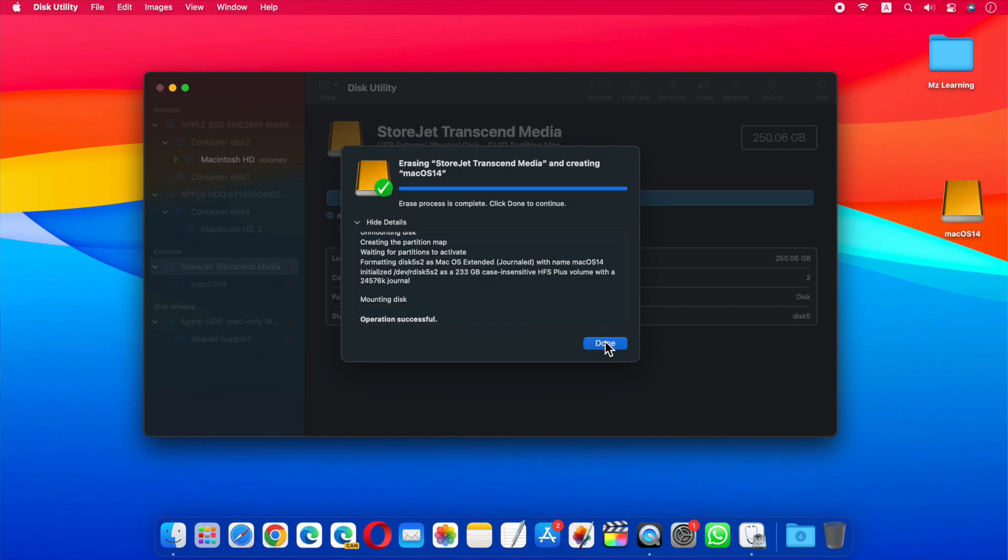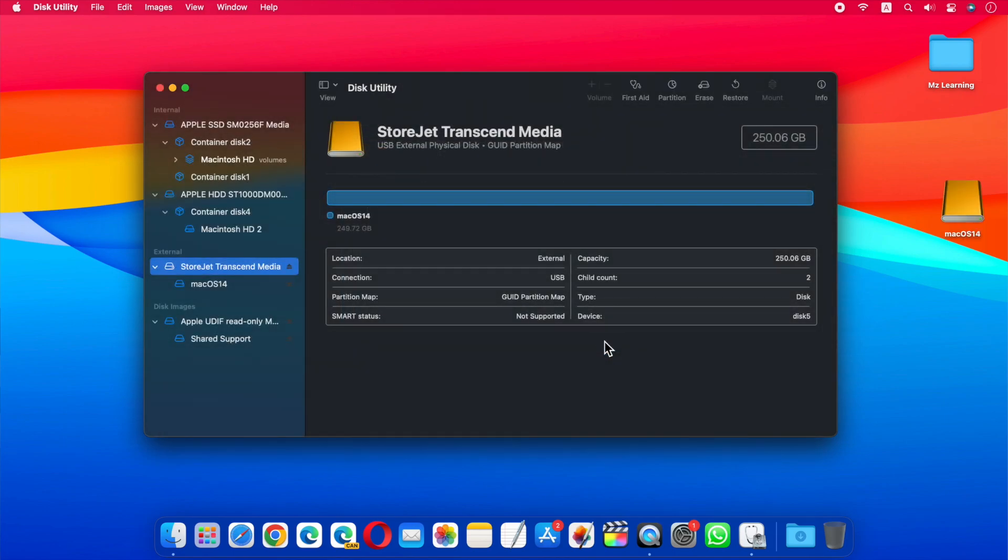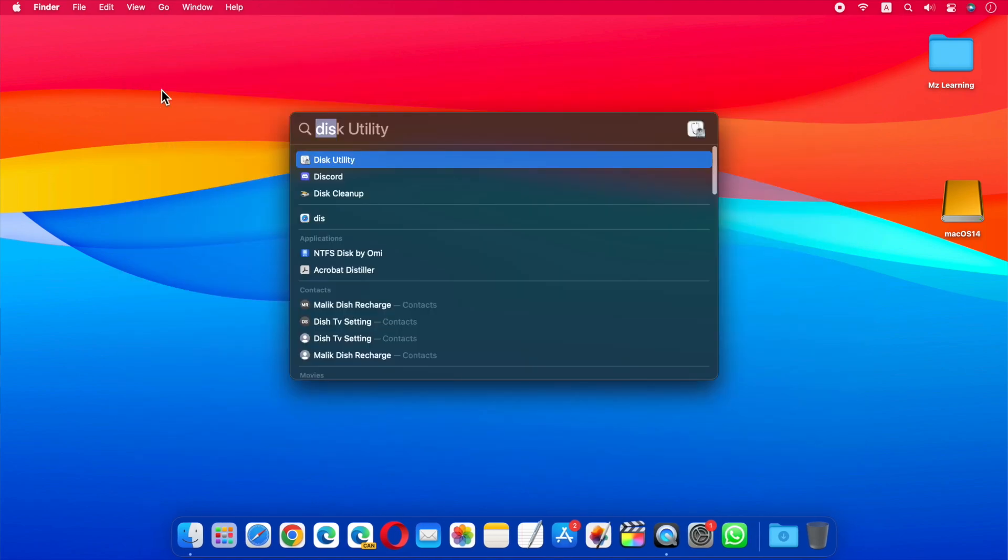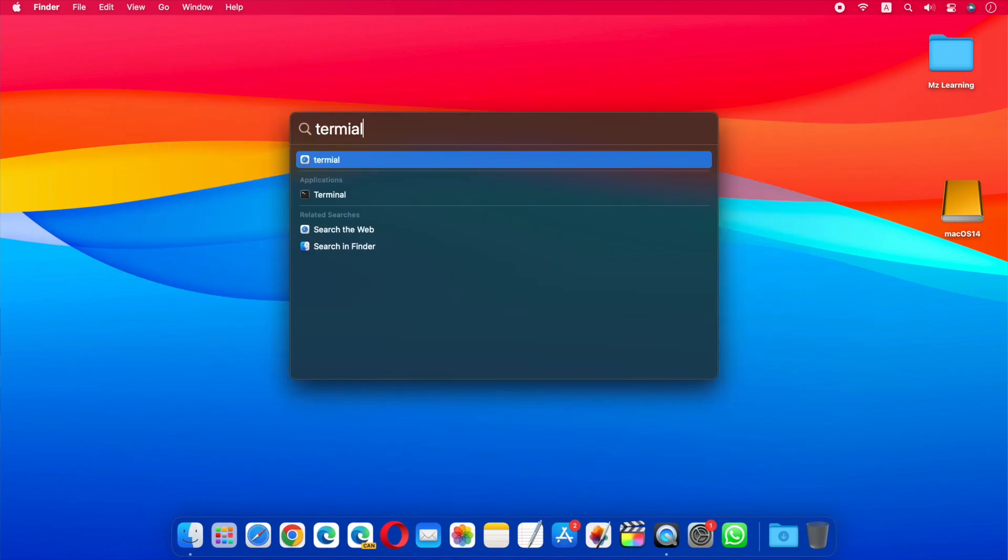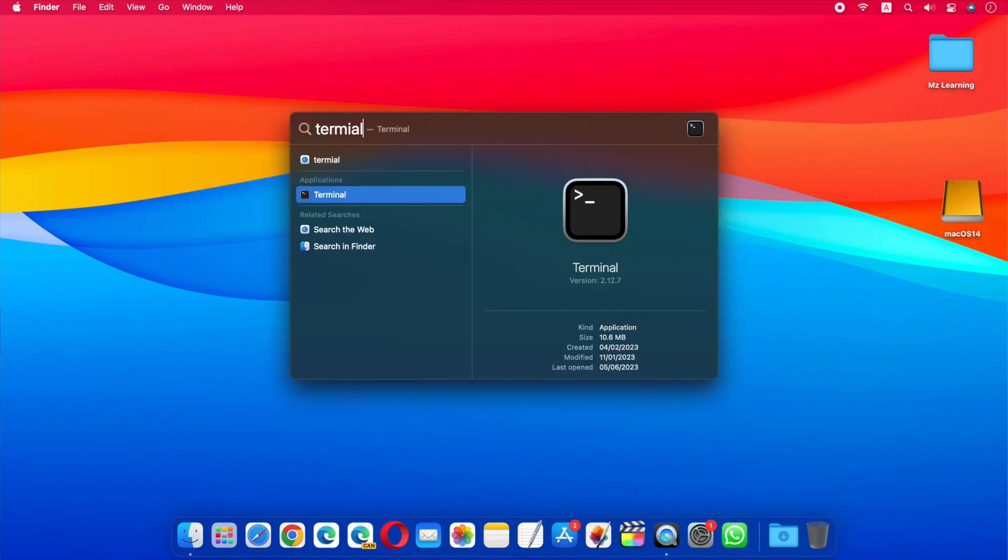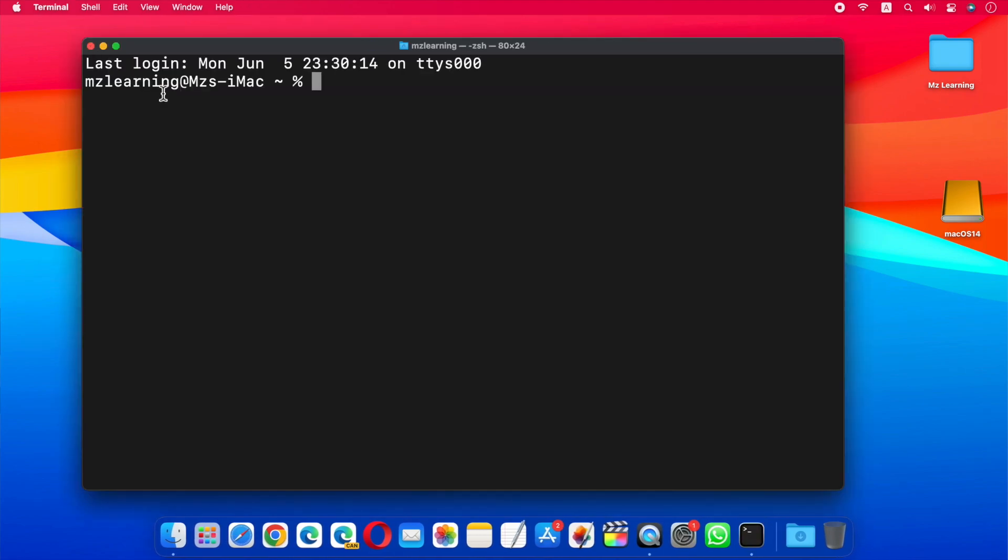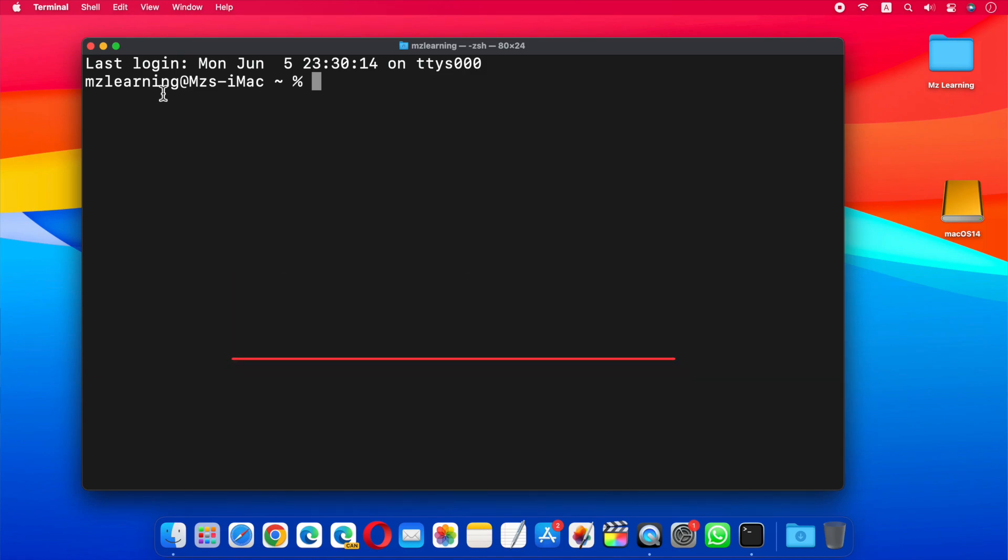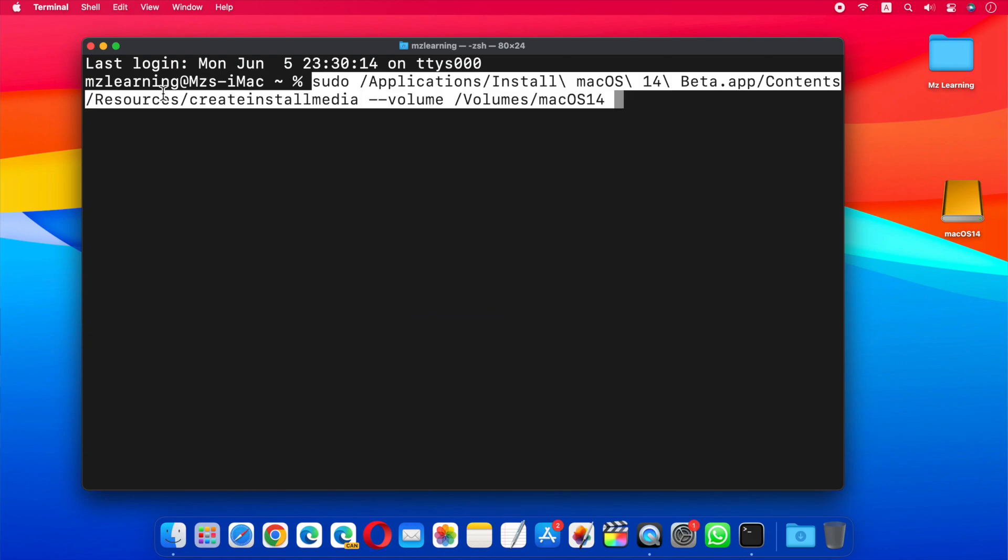After erasing, close the Disk Utility app. Now open the Terminal app. In Terminal, enter the following command. You can also copy this command from the video description and paste it into your Terminal app.